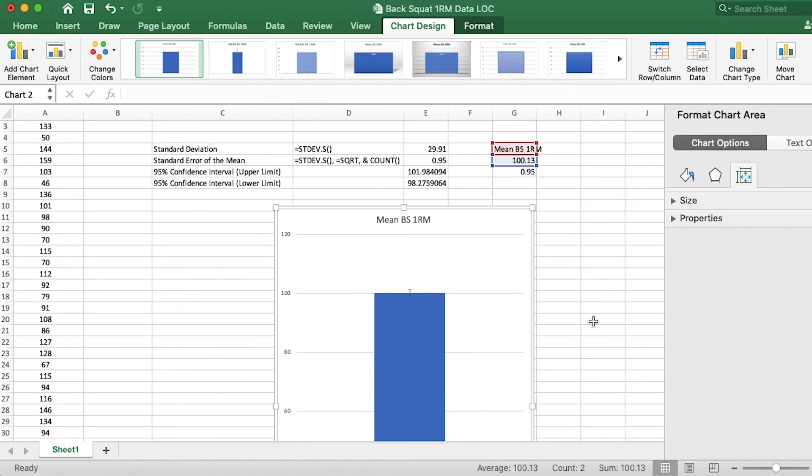Remember that the larger your sample, the smaller your standard error will be. And that's because the sample size is on the bottom of that fraction. So it's on the denominator. And because a larger sample makes for a smaller number, then you have a smaller error of the mean.